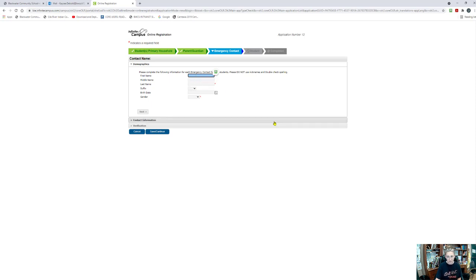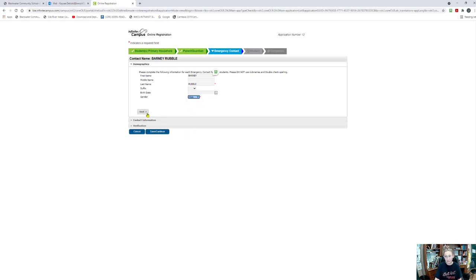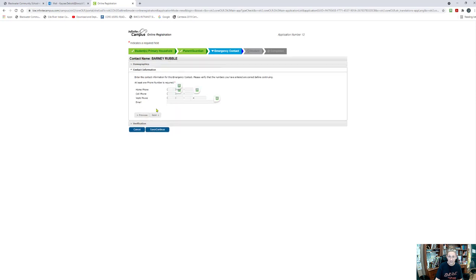So for this, I'm going to go ahead and put Barney Rubble. It will require a first and last name. Again, if you know that it's a junior or senior, I would suggest putting the suffix, and then it will ask if this person is a male or a female. We are going to go ahead and click next when we are satisfied. Please do not use nicknames and do your best to spell their names correctly to avoid confusion.